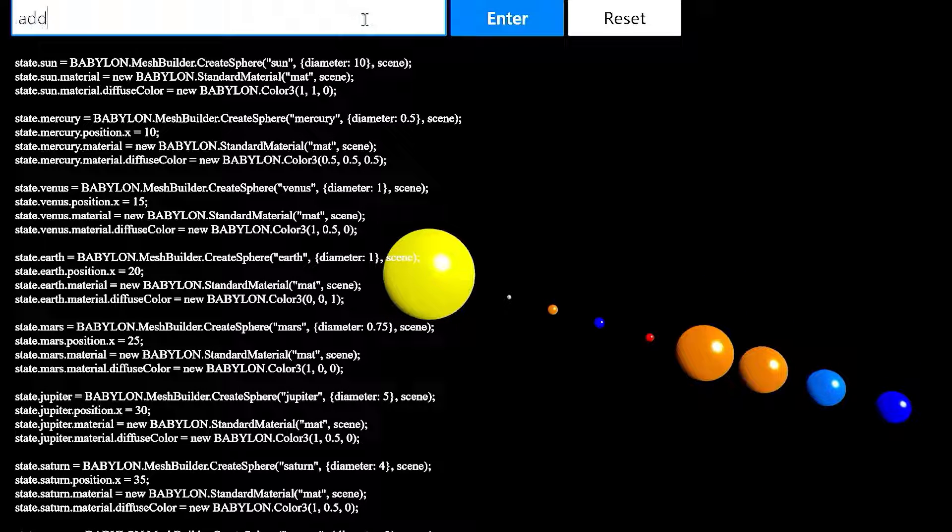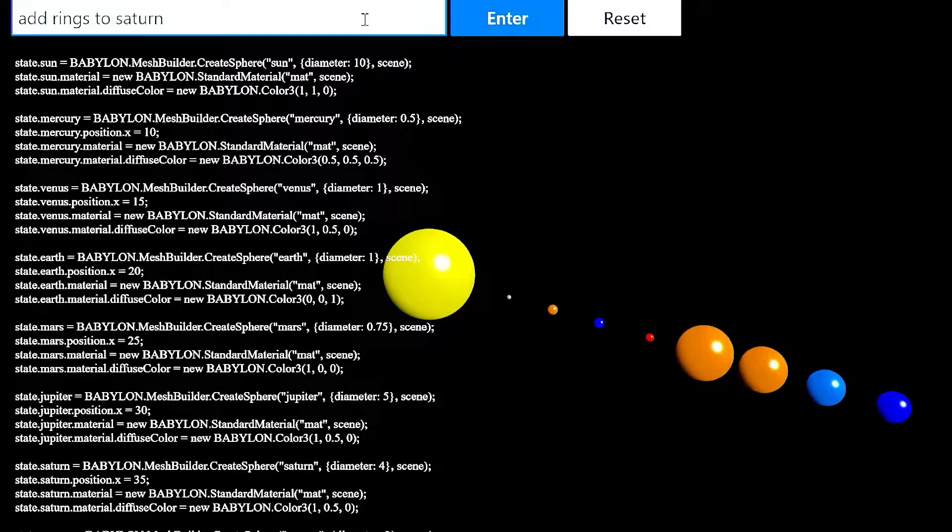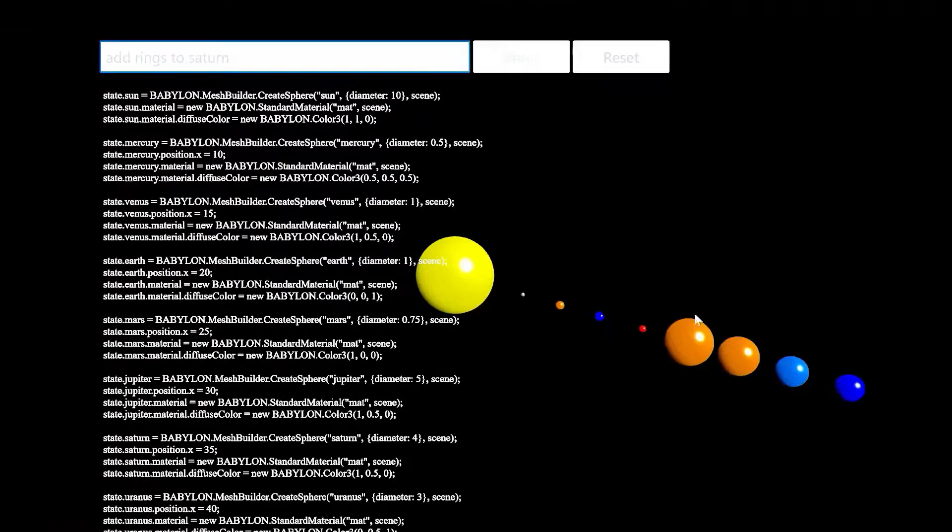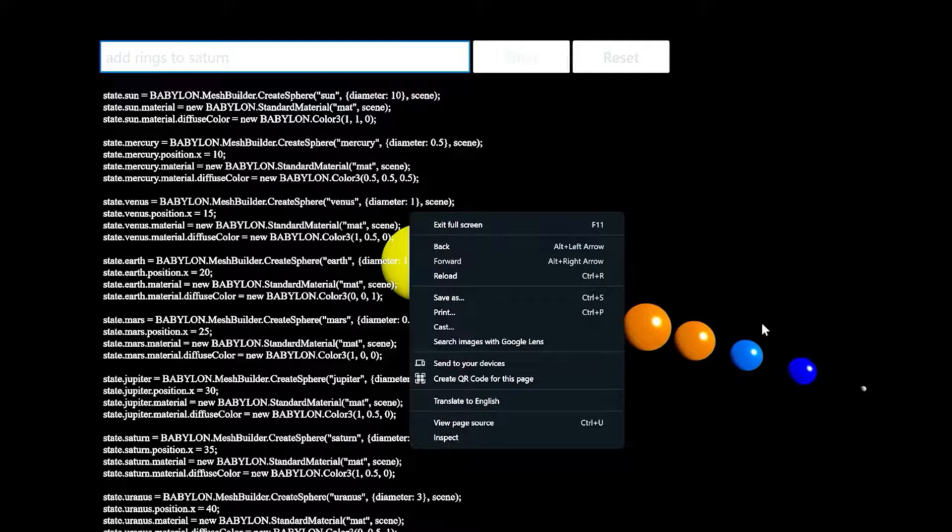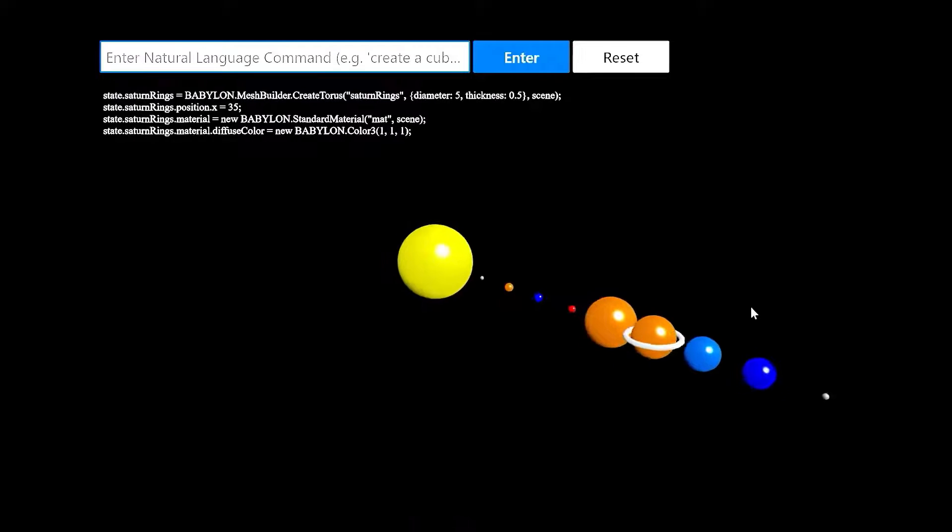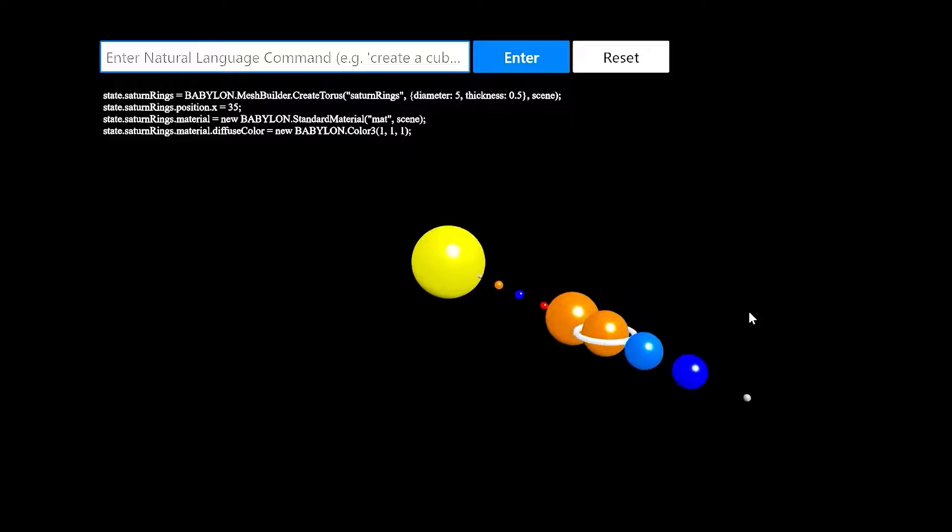Let's see if we can add rings to Saturn. And the model chose to use a BabylonJS Torus primitive to wrap Saturn in rings.